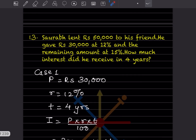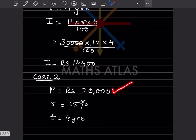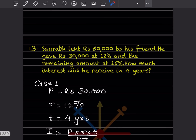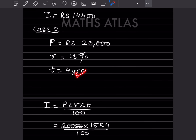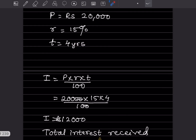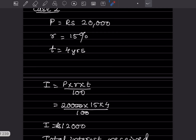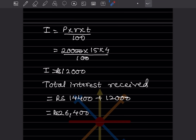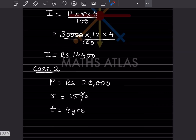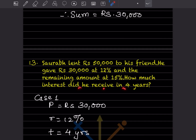Case 2: remaining amount = 50,000 − 30,000 = 20,000, rate = 15%, time = 4 years. Interest = 20,000 × 15 × 4 / 100 = rupees 12,000. Total interest received = 14,400 + 12,000 = rupees 26,400. That is the answer — the total interest Saurab receives in four years.